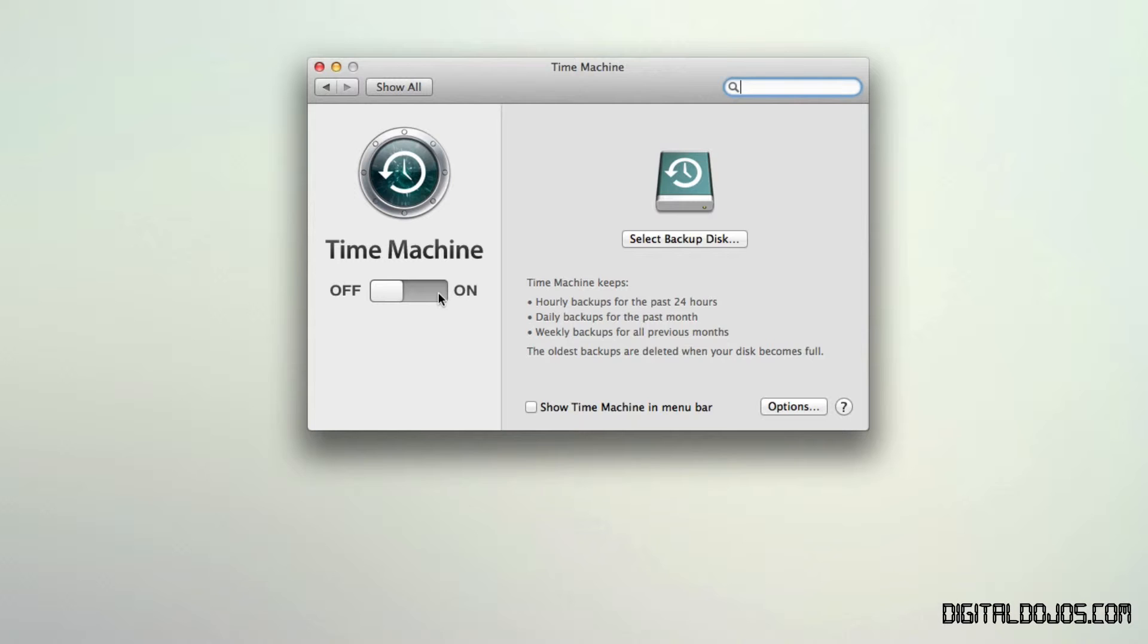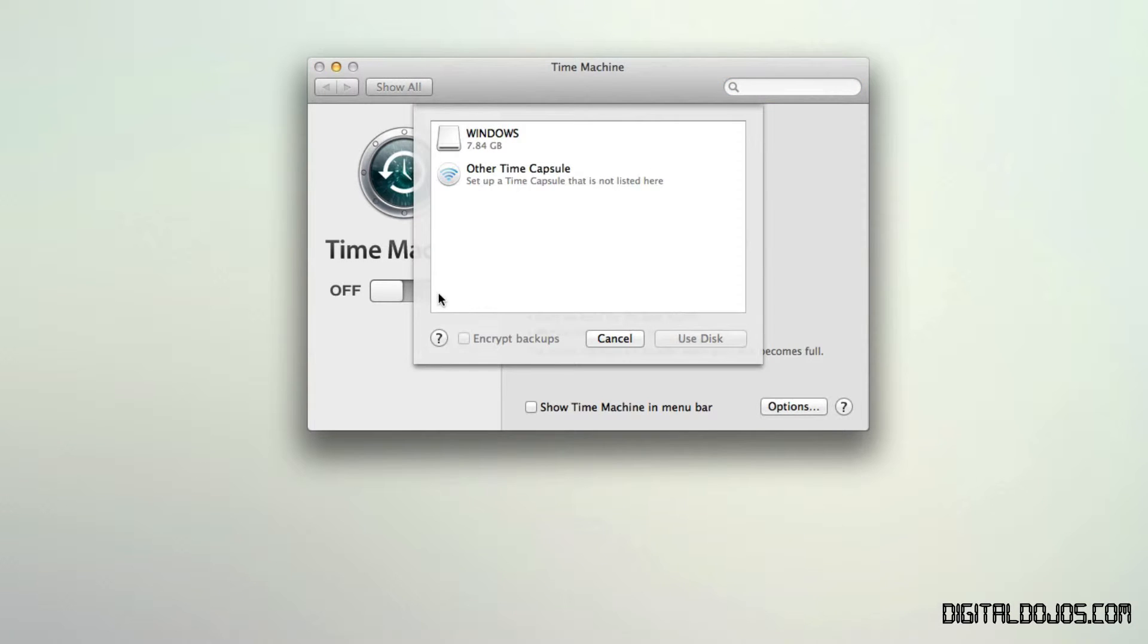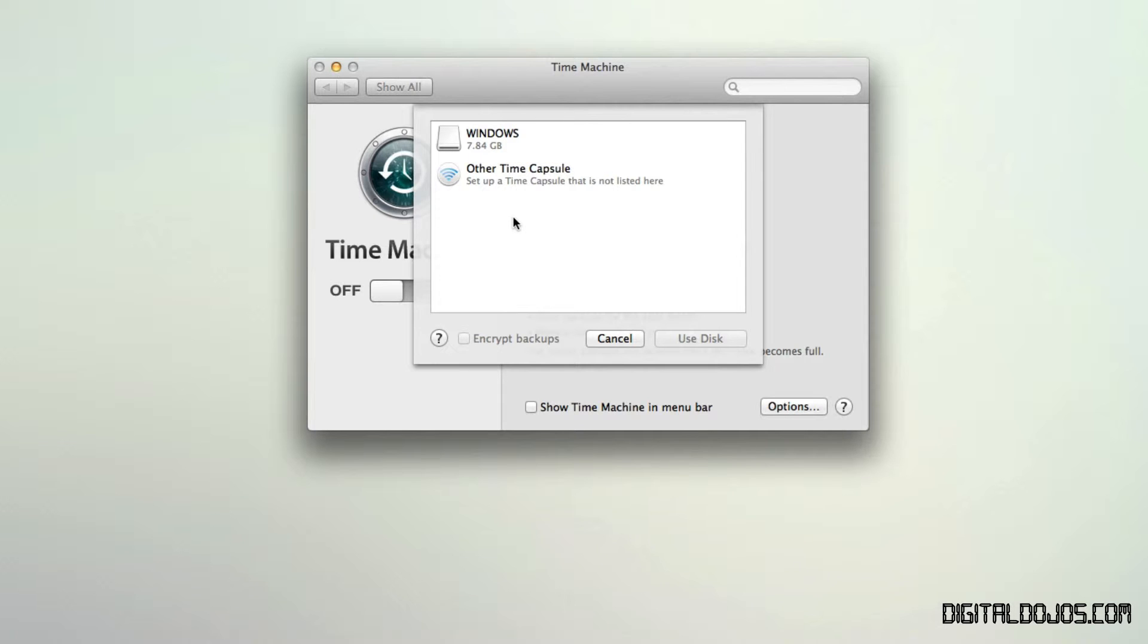So in this case, it's detecting one of my pen drives. If you have a time capsule or one of those network devices, you can easily just set it up right here. So it can also back up to those automatically over the network.